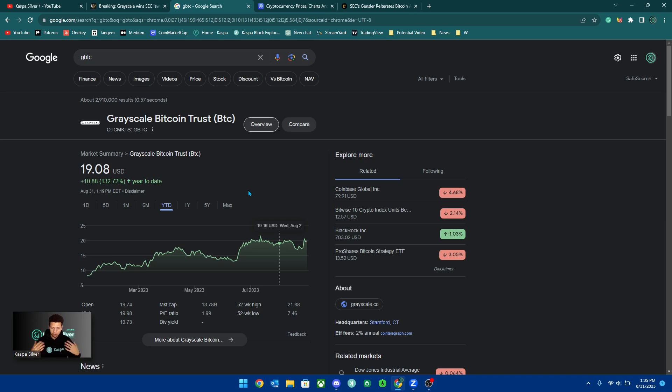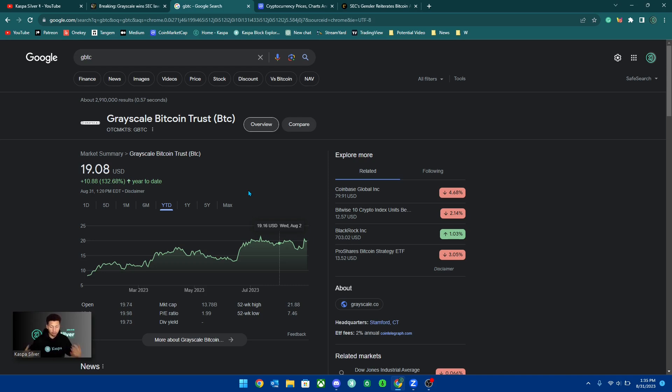It's something to note that these ETFs will not track Bitcoin itself in terms of percentage gains and stuff like that. It could be very different.